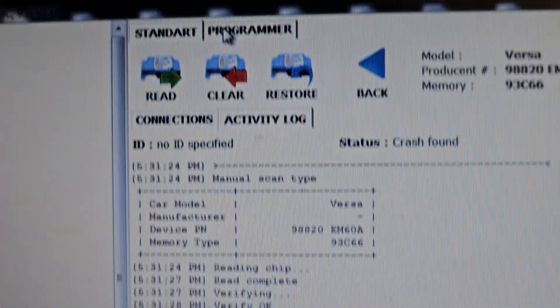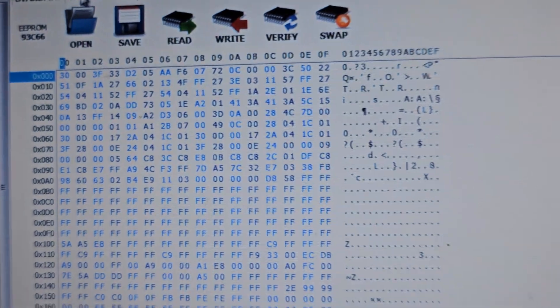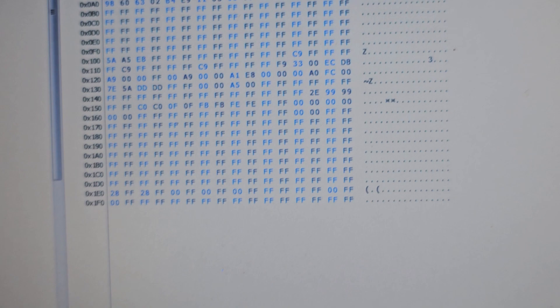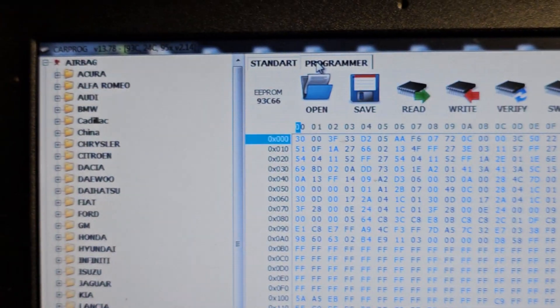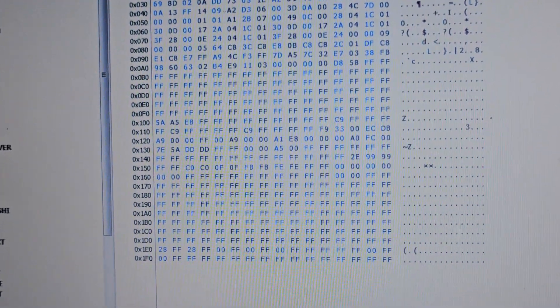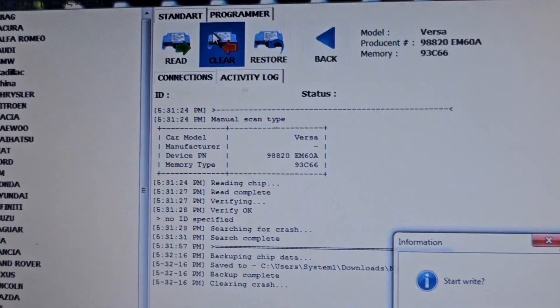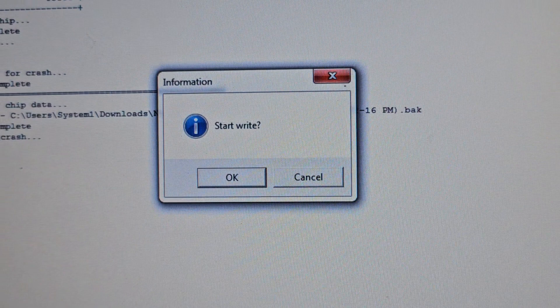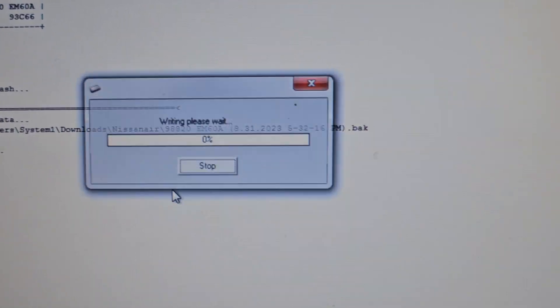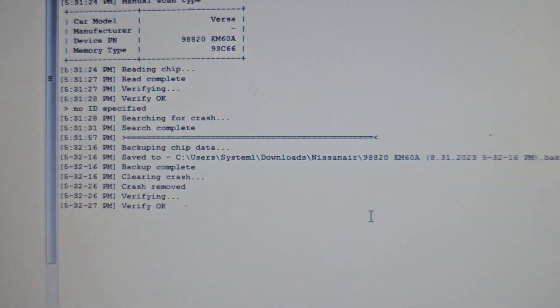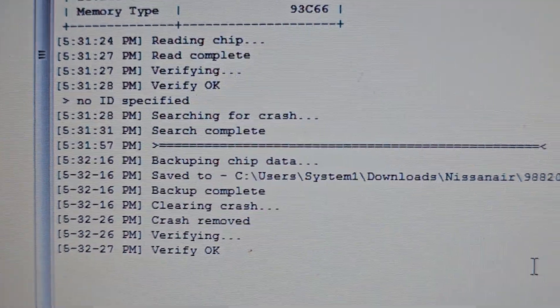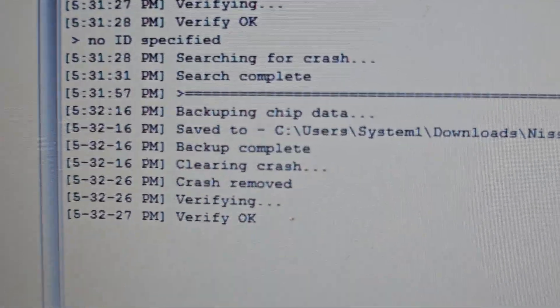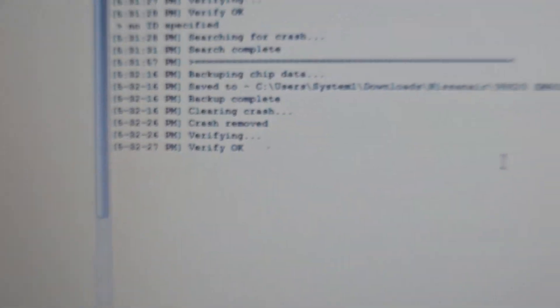I'm going to come here to the programmer. After we program, you see, you read everything. Before the reading, everything could be 00, but here I read the things you see. We are going to go back to standard and click on clear. Let us know clear, we will say yes. Clearing crash. Clearing crash removed, verify okay, everything okay.